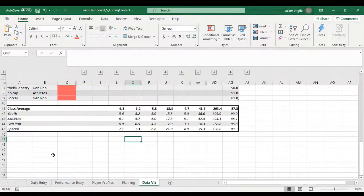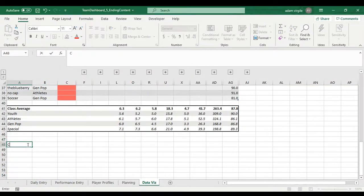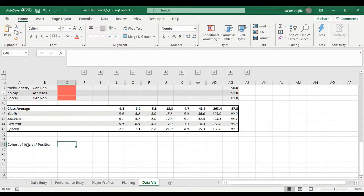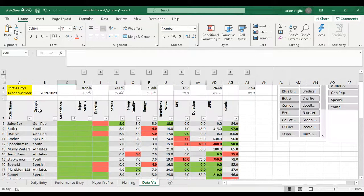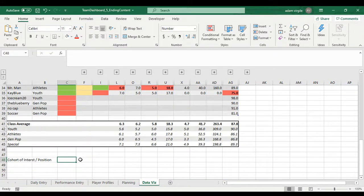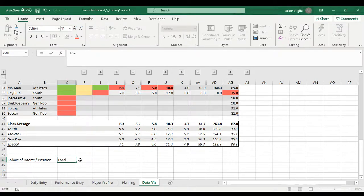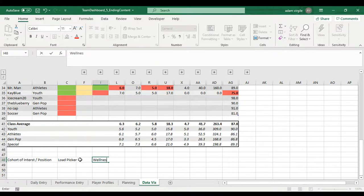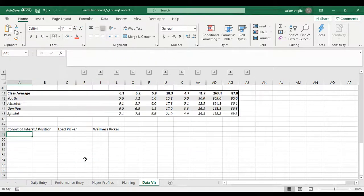So let's go here and say we're going to pick our cohort of interest or position, whatever the group is, however you think about these people. Whatever context you want to think about that in, say load, load picker, wellness picker, and the graph is going to go here somewhere.